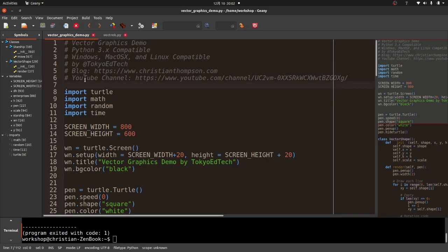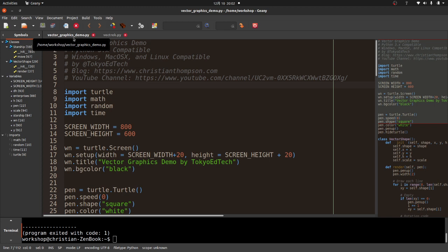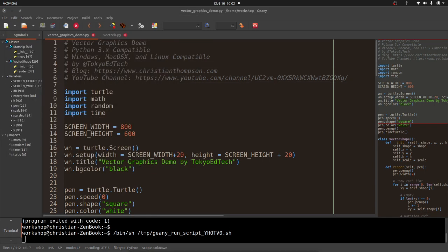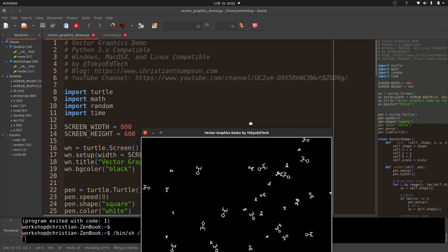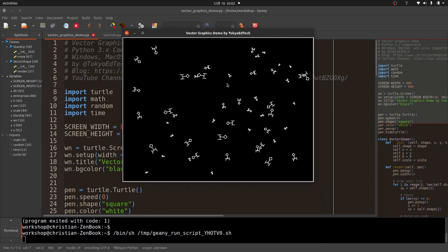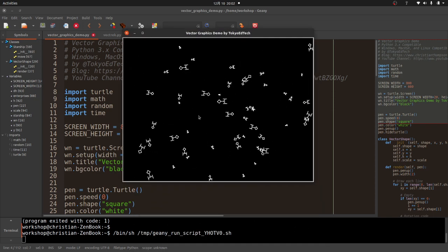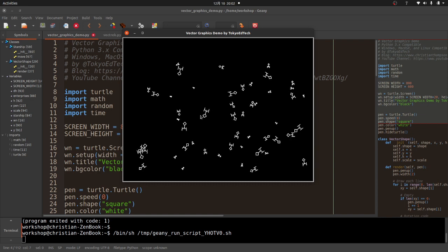First, this is the original vector graphics demo that I did in a previous video about six months ago. Let's take a look and run this. What I've got on the screen is a bunch of Enterprises. Again, as I mentioned, they're vector graphics, so they're all lines.